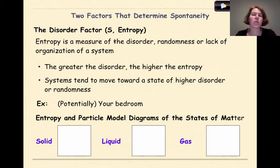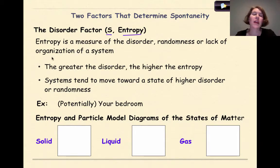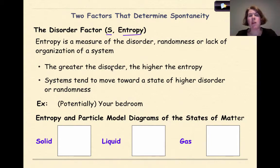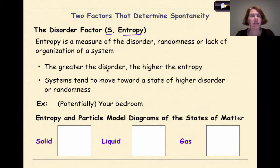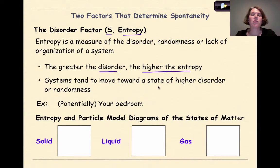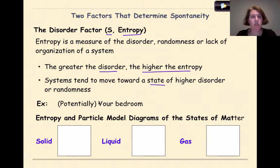The other factor is the disorder factor, represented symbolically by S for entropy. Entropy is a measure of the disorder, randomness, or lack of organization of a system. For many people, this is like a messy bedroom — you might try to clean it up, but over time it will ultimately go back to a state of chaos and disorder. The greater the disorder, the higher the entropy. Systems tend to move towards states of higher disorder or randomness.